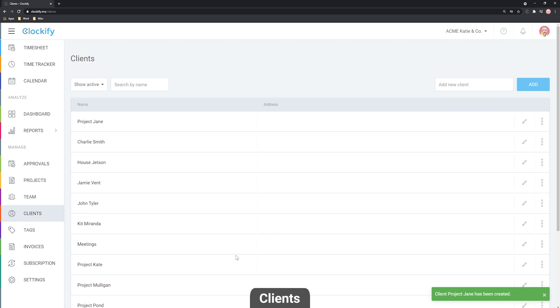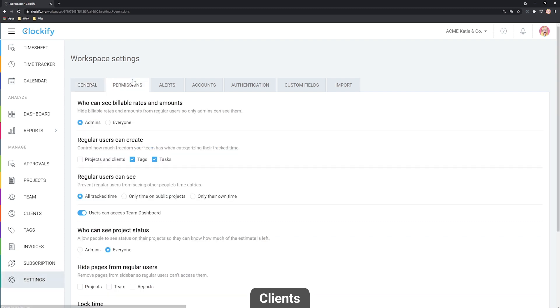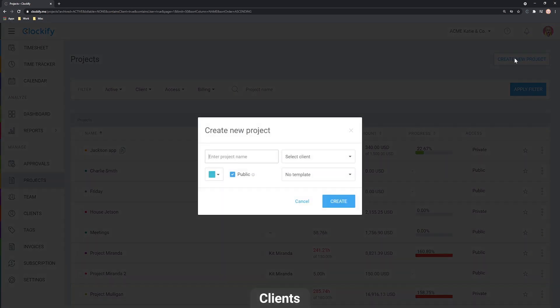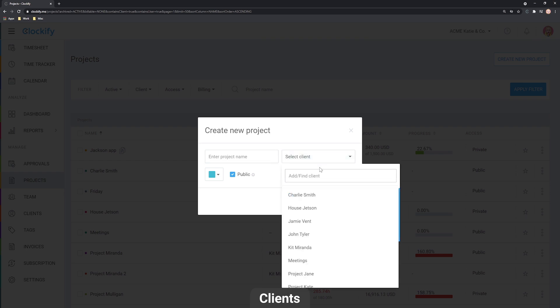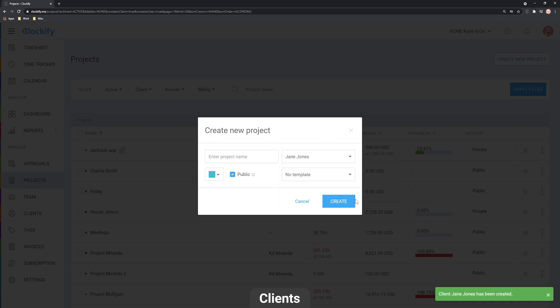If you want regular users to be able to add clients, set who can create projects and clients to 'Everyone.' A regular user can then go to the projects page, create a project, click Select Client, enter the client name, and click Create Client or press Ctrl+Enter. It's useful to know that a client does not need to be assigned to a project, which is great for internal work.